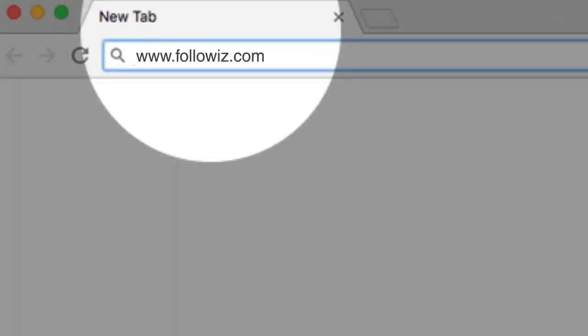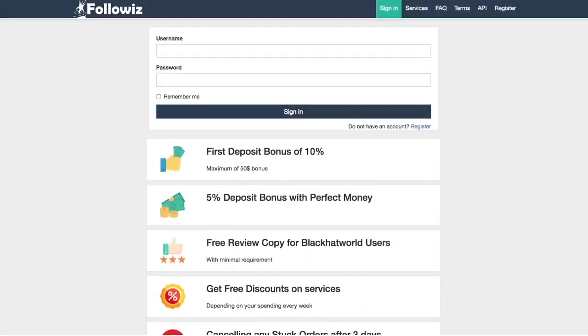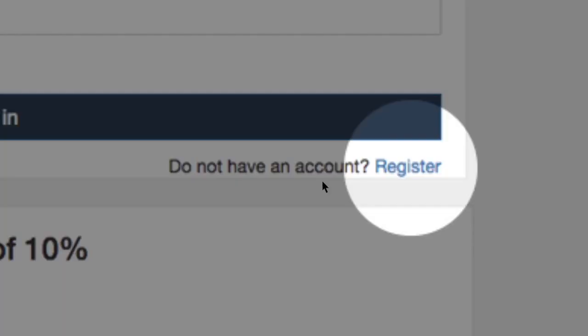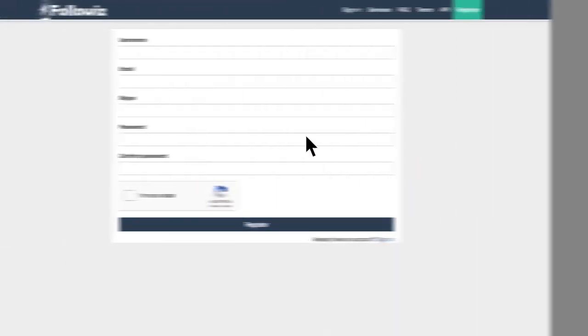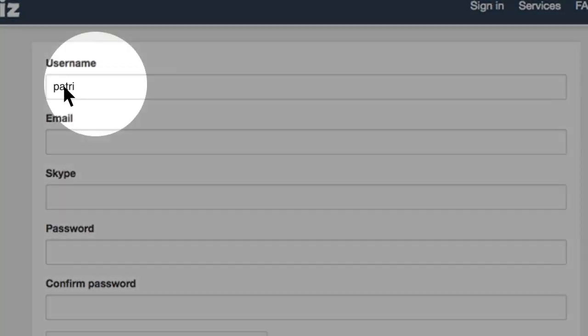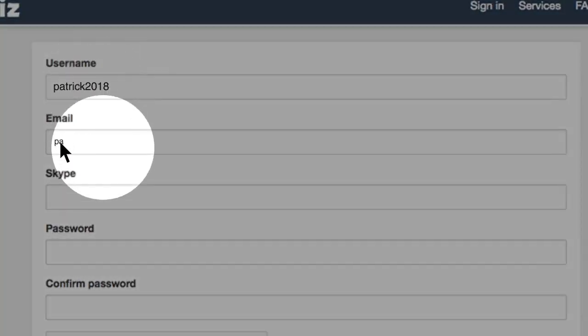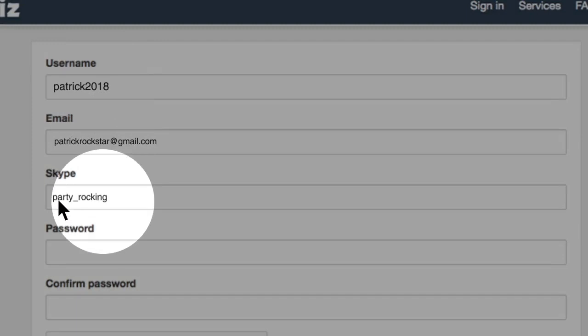Enter followiz.com, then click the register button to create a new account. Fill up the form and make sure your password is safe enough to protect your business.